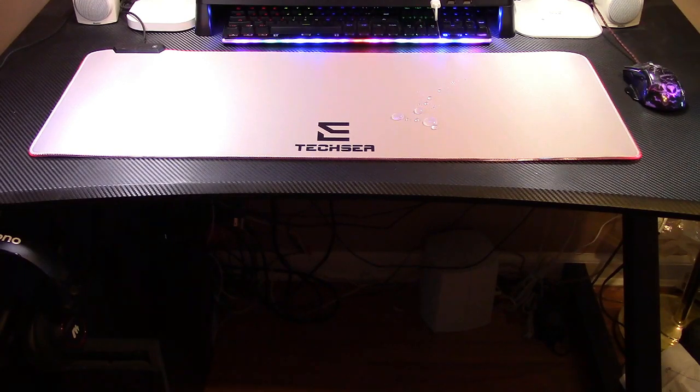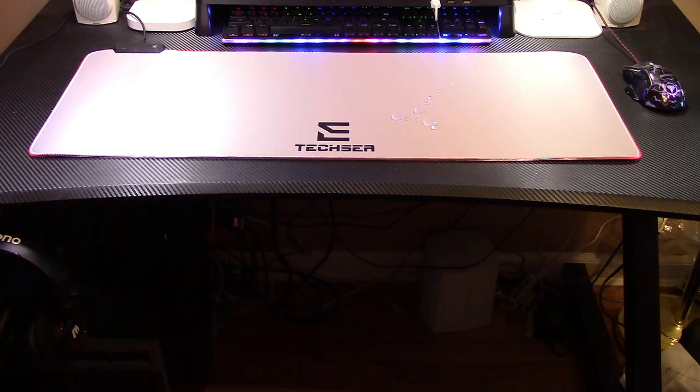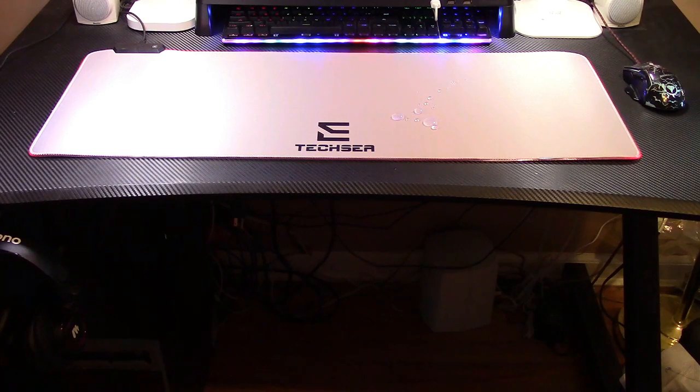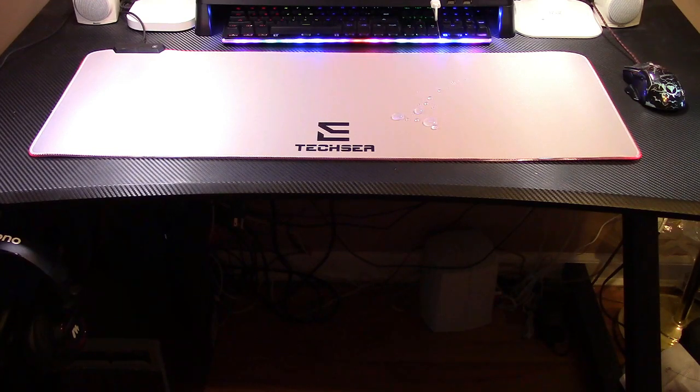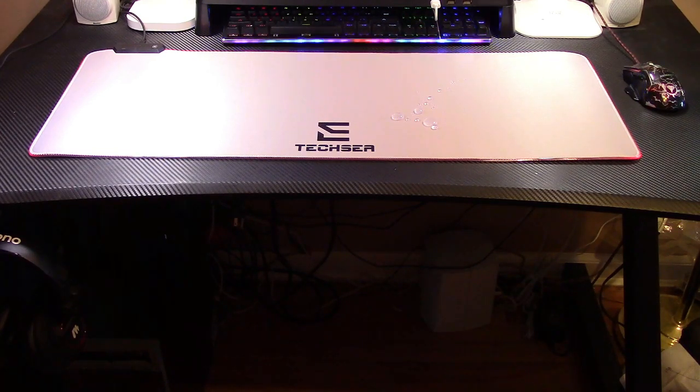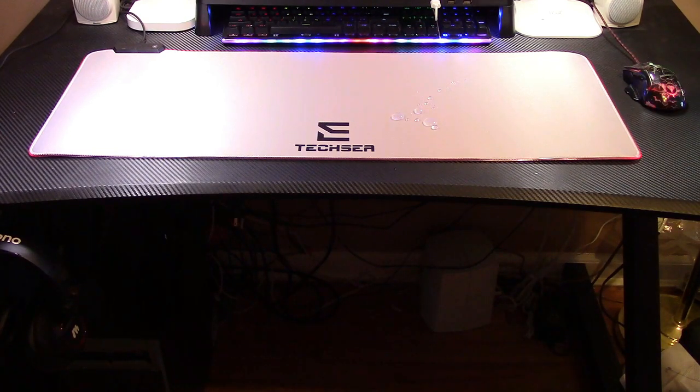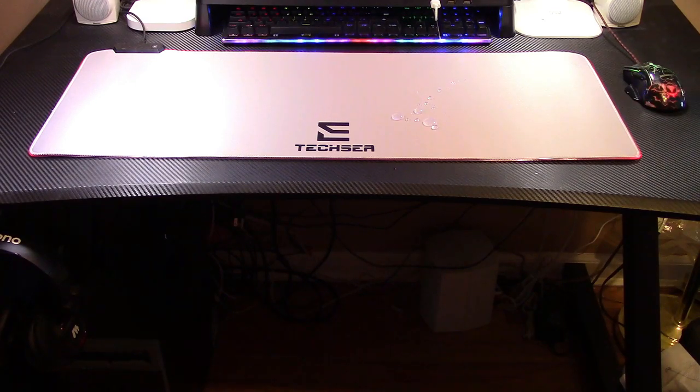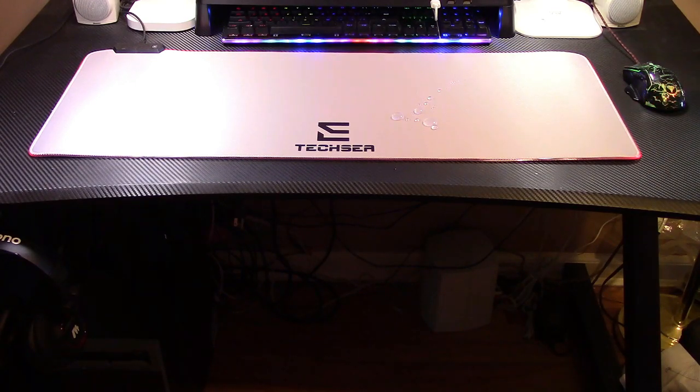Excellent gaming mousepad from TechSee. If you'd like to purchase this item, I'll leave a link in the video description where you can find it available for sale on Amazon.